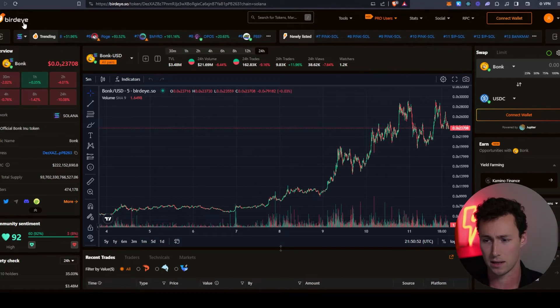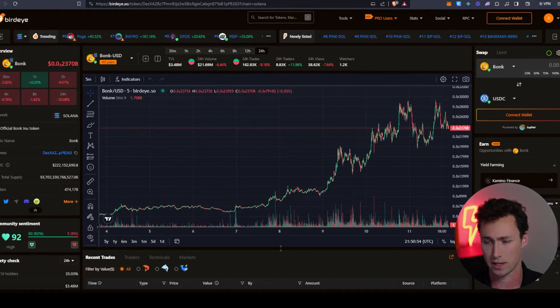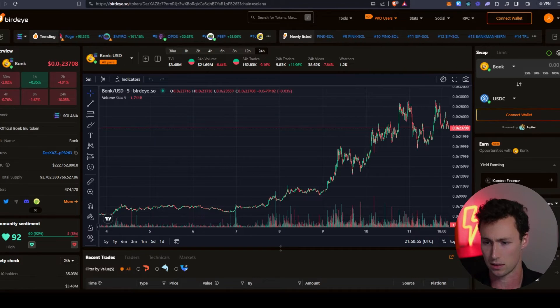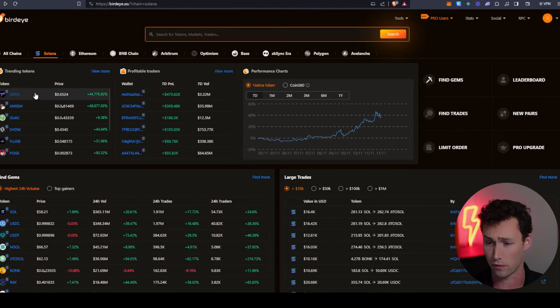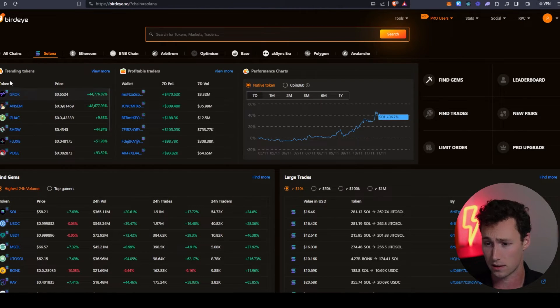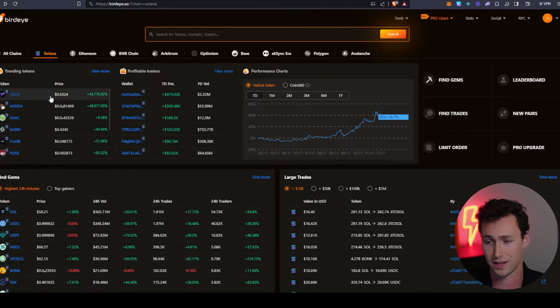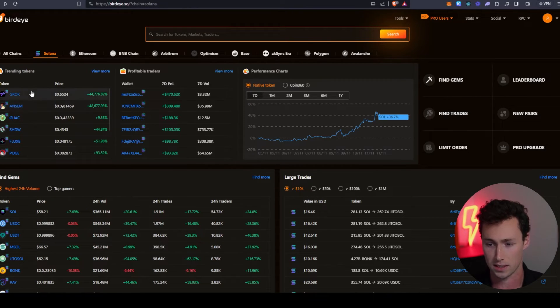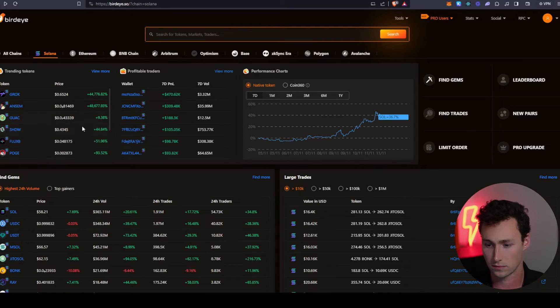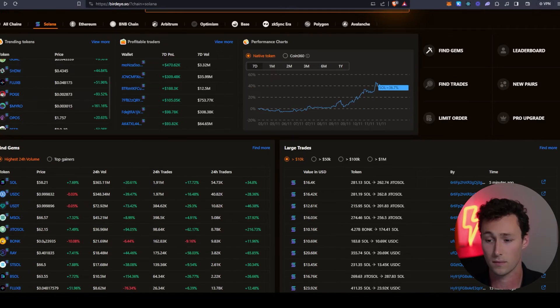BirdEye can also be powerful for actually finding tokens. For example, they have trending tokens here if you wanted to get a starting point for your research. A lot of these are meme coins that are up a lot, but you've got Grok, Ansem, Guac, Shadow, Flux, etc. Not all those are meme coins, but many of them are.